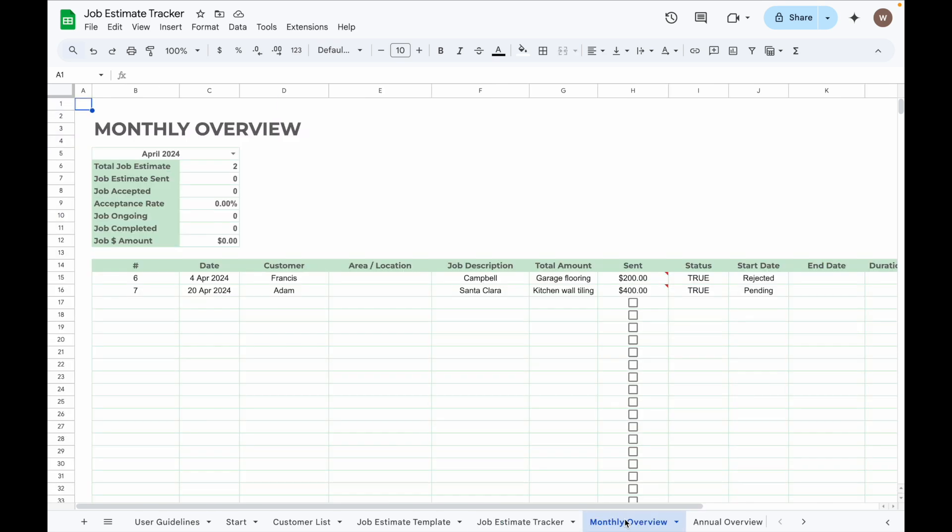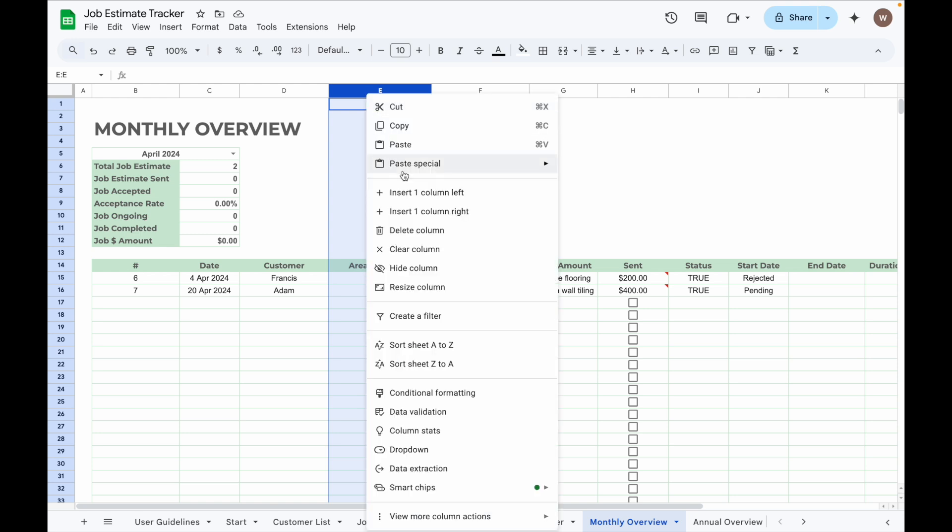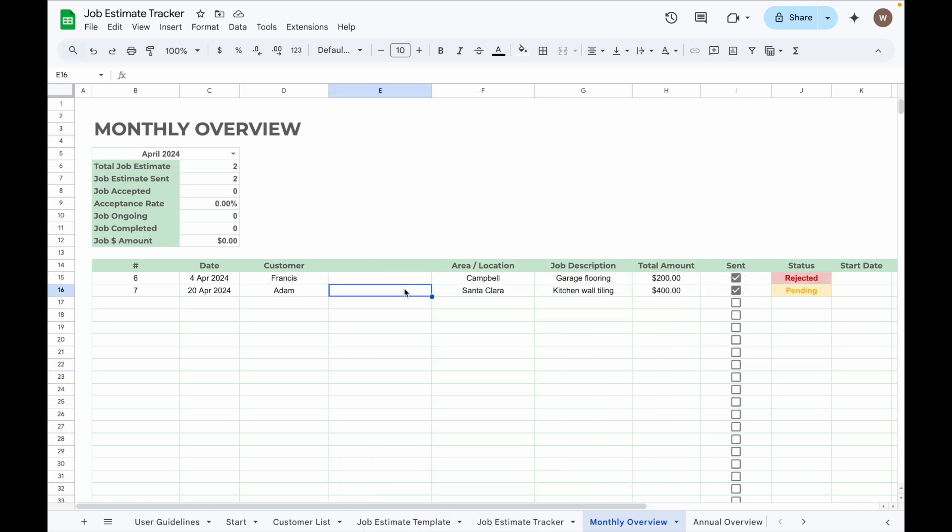So if you go to Monthly Overview, you also need to add another additional column in front of column E here, so that everything works the same.